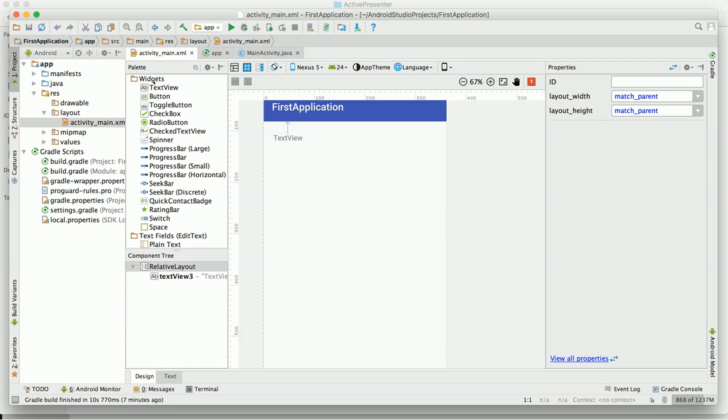In linear layout, you have to declare the orientation whether it is vertical or horizontal, and based on that orientation your views get declared. If you have declared the orientation as vertical, then the views will be in vertical order. But in the case of relative layout, this changes.